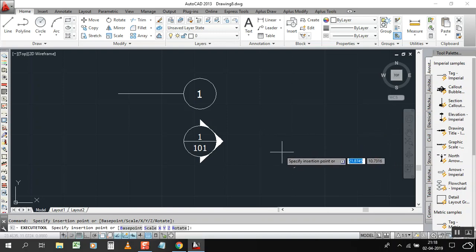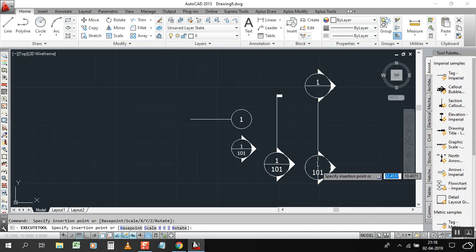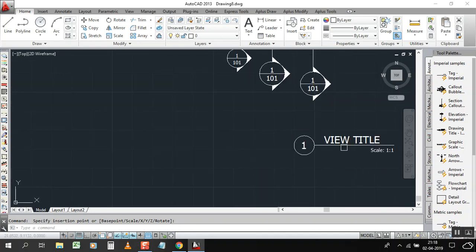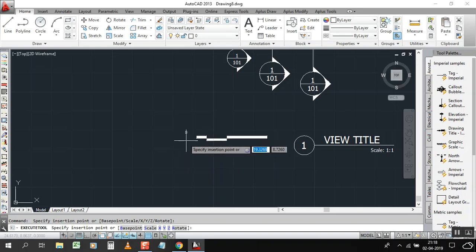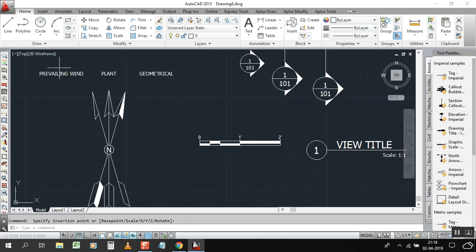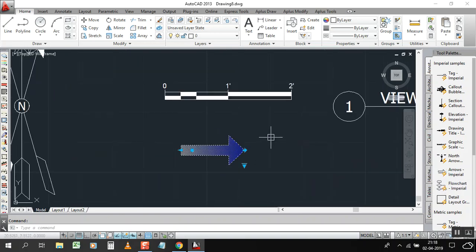In annotation we have a tagging symbol, a section symbol, and an elevation symbol — we can call it a cross-section symbol. We also have an elevation symbol to site, a drawing title, and a graphical scale — 1 to 50, 1 to 100 — which you can write here. Then we have arrows.